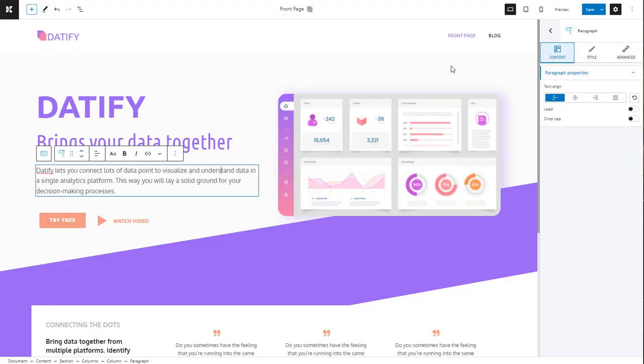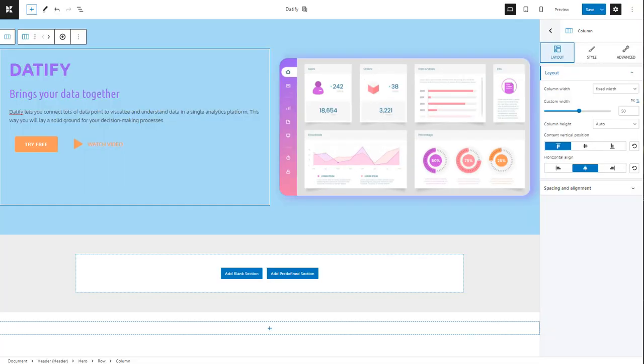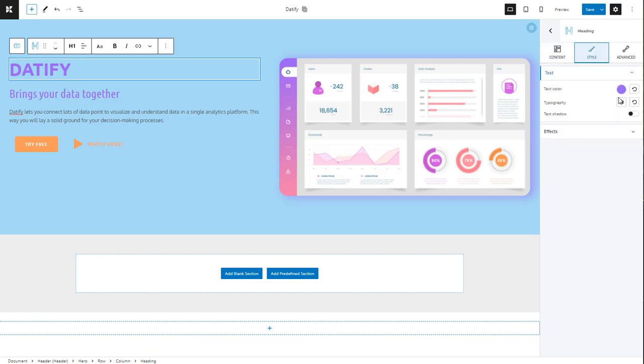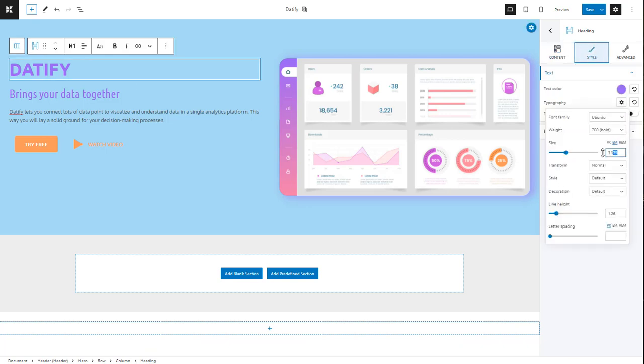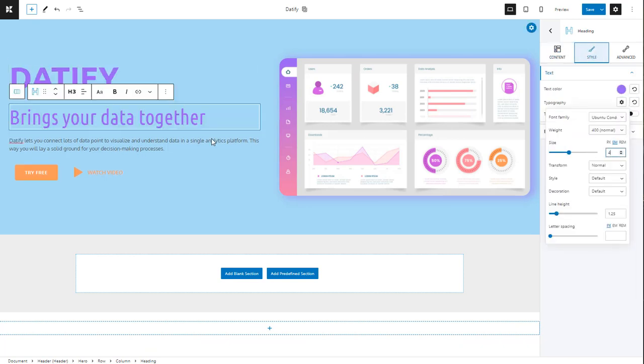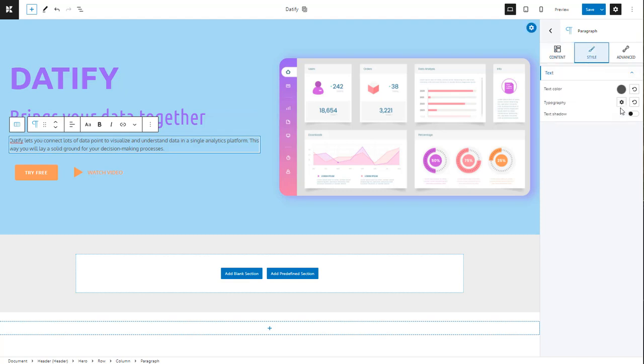After saving and comparing our design with the design we need to obtain, there are some fixes we need to make. First, we need to increase the sizes for the text, then add a slight opacity to the background.